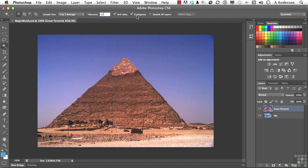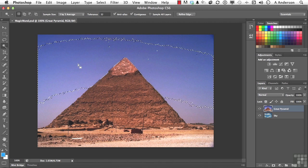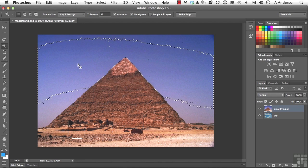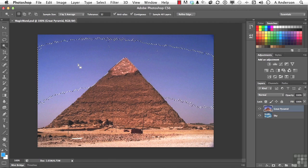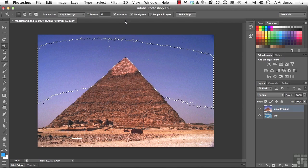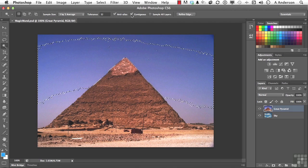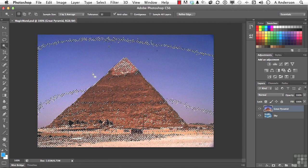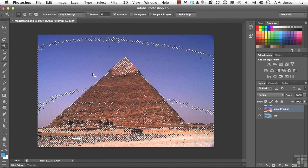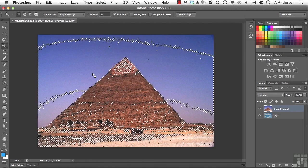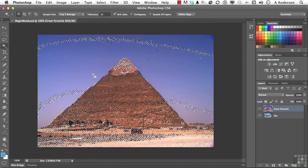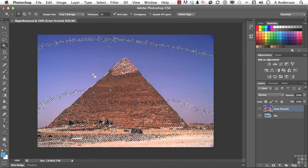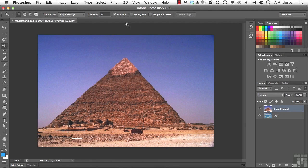You've got contiguous. Now contiguous means stay within an area. So if I come back over here to the sky and click, I get a big piece. But the reason it's stopping at the pyramid is because the tolerance of the pyramid, or at least the edge of the pyramid, is exceeded by that 32. But if I turn off contiguous and try the same thing, I'm going to get pixels all over the place, because now I'm saying go beyond the borders and just pick it up anywhere it is in the image. Most of the time you're probably using contiguous. We're going to turn that back on again.